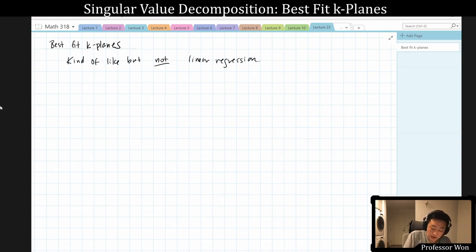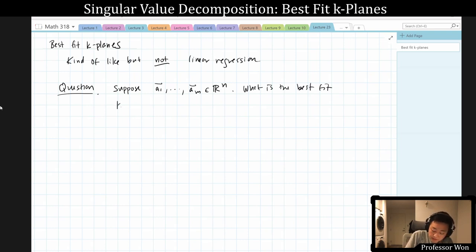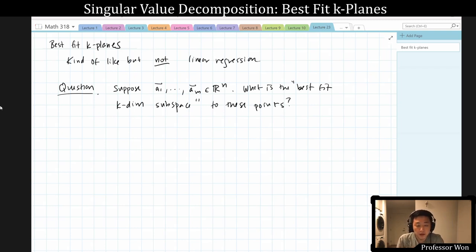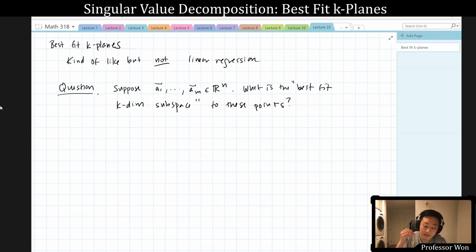Here's the question we're going to answer today. Suppose that we have m data points in Rn — what is the best fit k-dimensional subspace to these points? You can imagine that each data point contains a bunch of information, like you go out and collect m data points on different houses. For each house, you have n pieces of information: the square footage, the median income in the neighborhood, the number of bedrooms, the number of bathrooms. So you can think of that data as coming as m points in Rn.